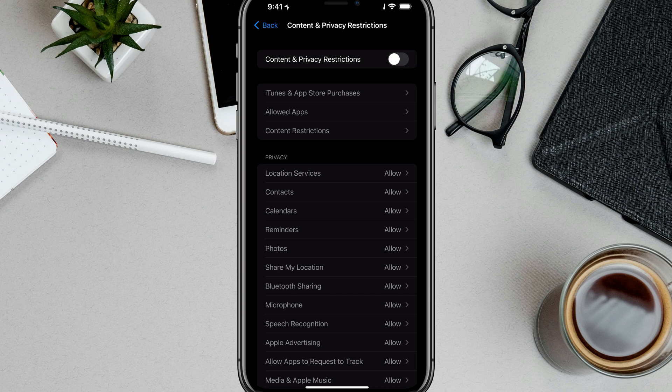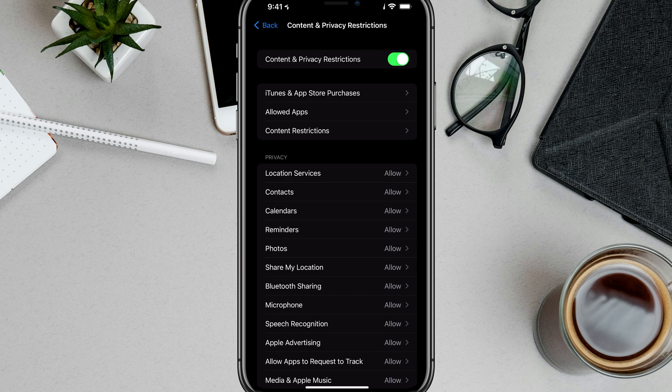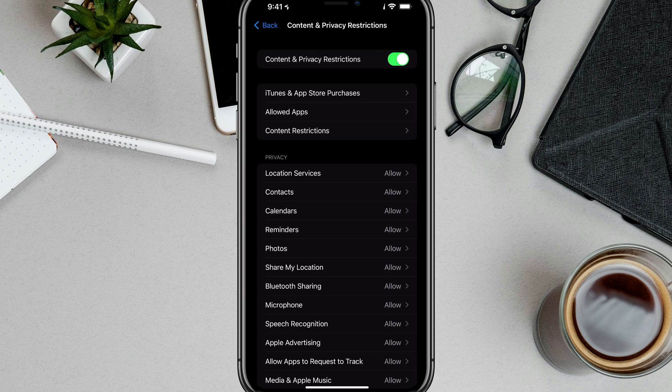We want to turn on the very top option that says Content and Privacy Restrictions. This is going to unlock and enable a whole bunch of stuff for us here and start the process of turning safe search on.